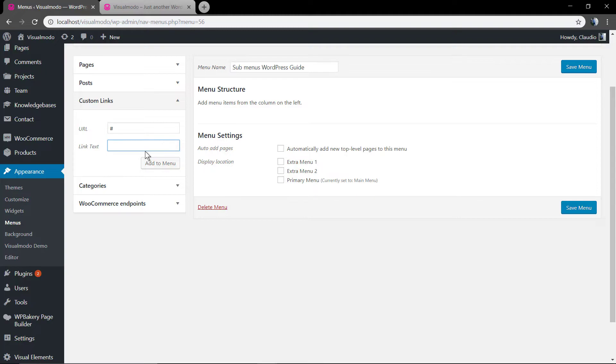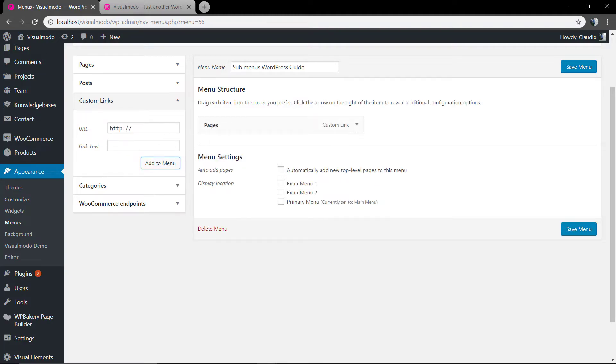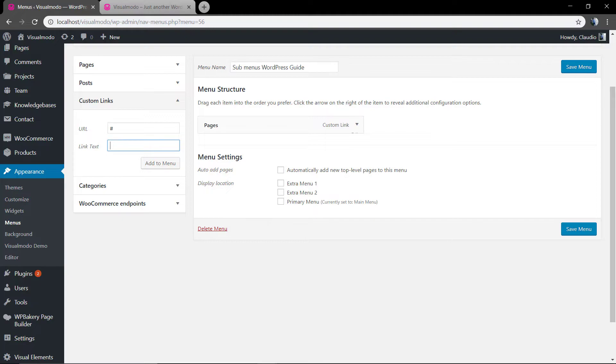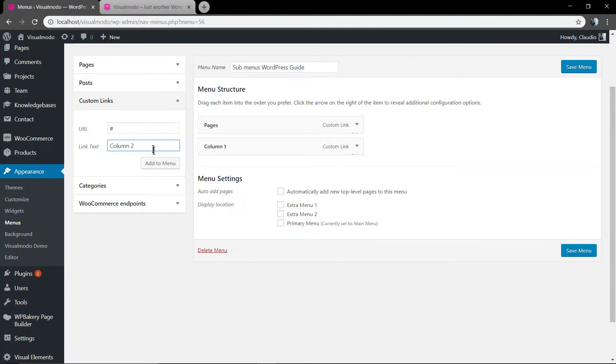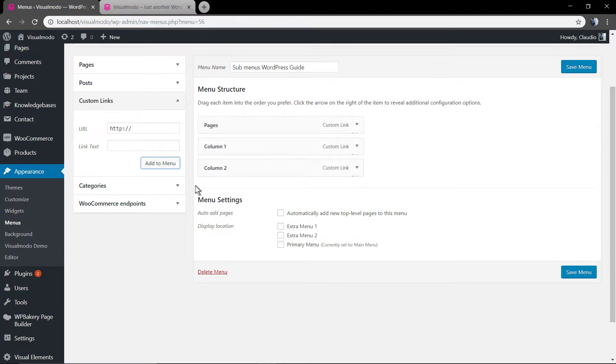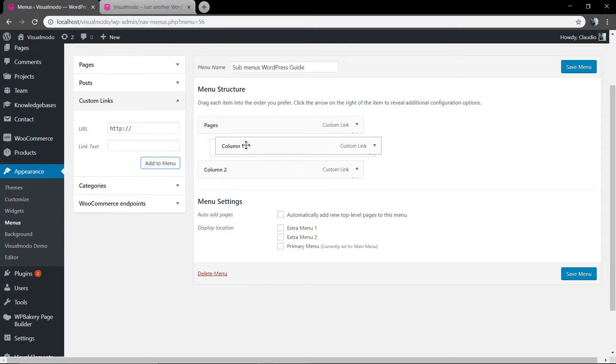To do that, just use this inspection character and the title and label. Let me title it as pages. Now, let me create another custom link. Link into nowhere. The column one and column two. And move it under the page.